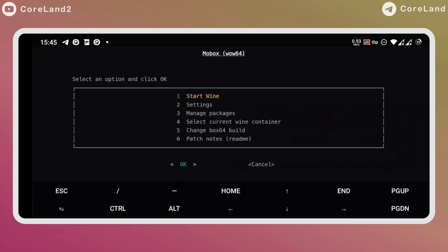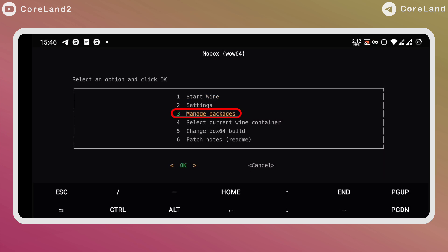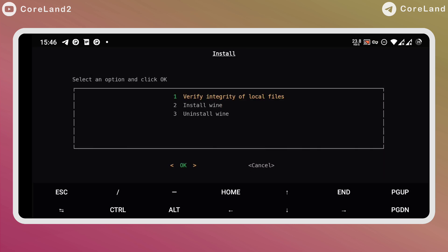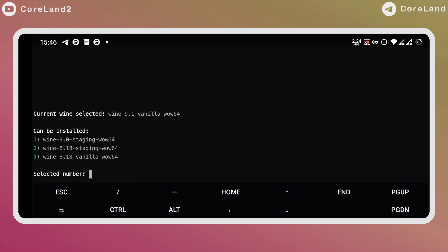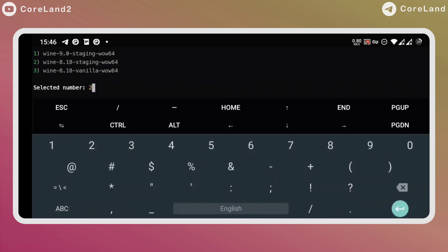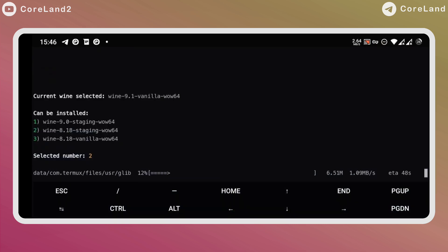First go to the main menu. Before you change the wine version, you must download the version of wine you want to use. Select Manage Package. Then, there are three options. Verify local files, Install Wine, and Uninstall. Go for the second one, and then select any of the version of wine you want to try, and wait until the download is complete.